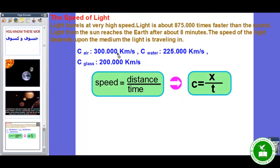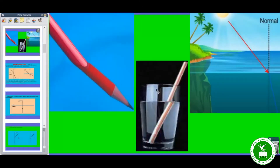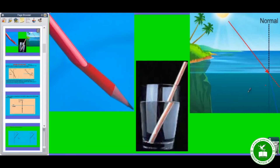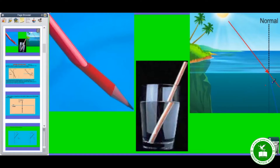Speed of light in air is 300,000 kilometers per second. In water it is different; in glass it is different. Because of this difference in speed, objects look broken. In normal case this light would follow a straight path, but because of the second medium — the water — it has bent. You can see it has changed its direction with a certain amount of deflection.